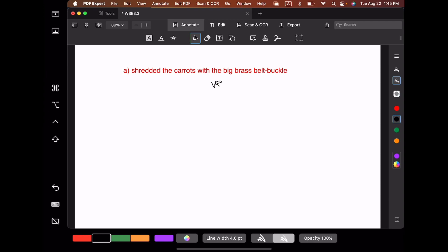This verb phrase starts with the verb 'shredded.' Now let's look at what else goes on here. What are all the things that modify the verb 'shred'? We have the direct object 'carrots,' and then we also have this long prepositional phrase 'with the big brass belt buckle.'